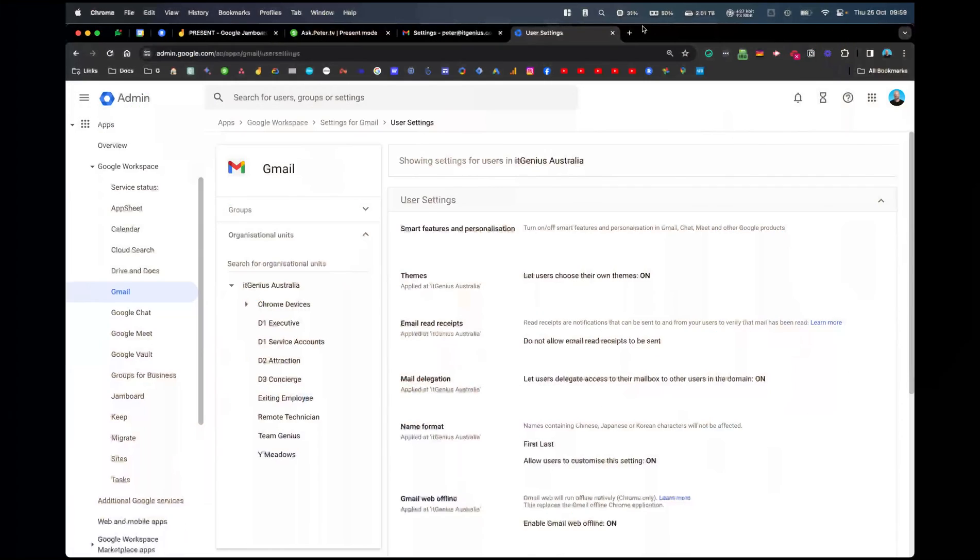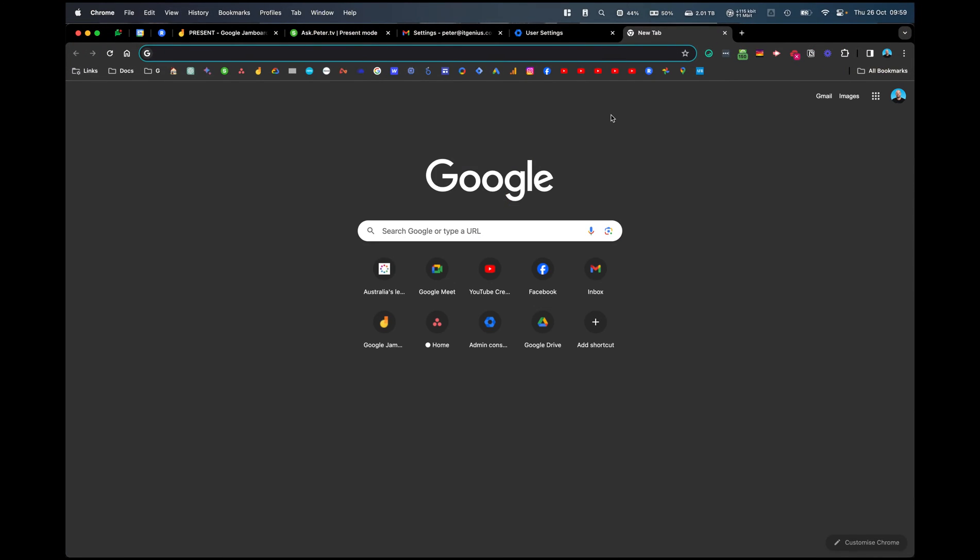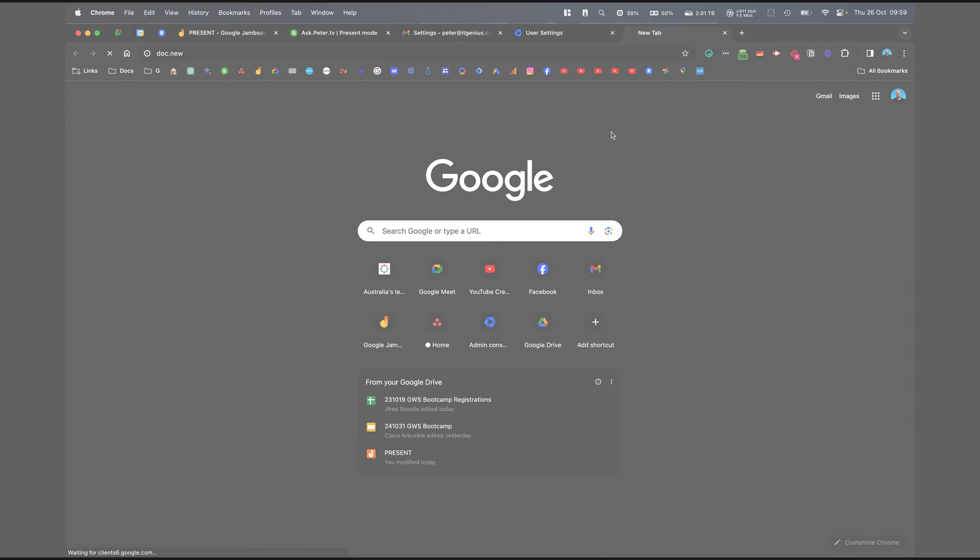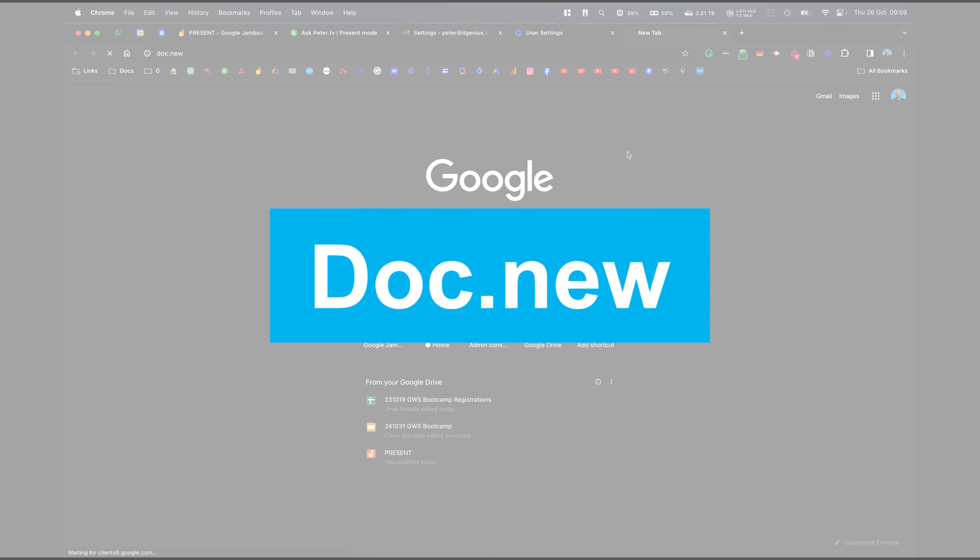Let me show you what that looks like. Google have created a new feature, and the shortcut to open a document is doc.new.